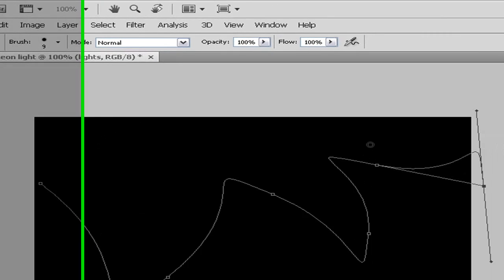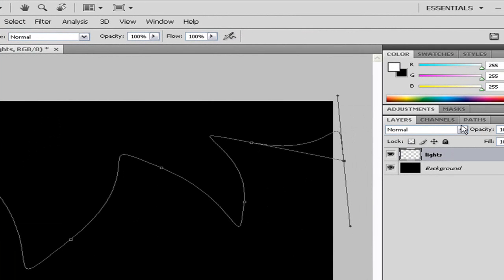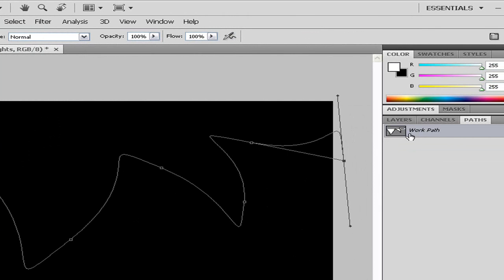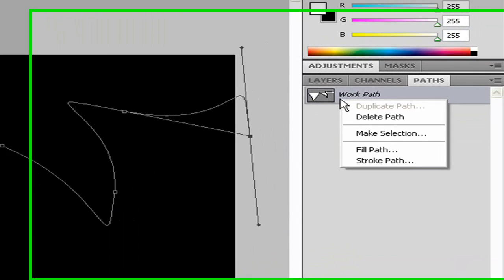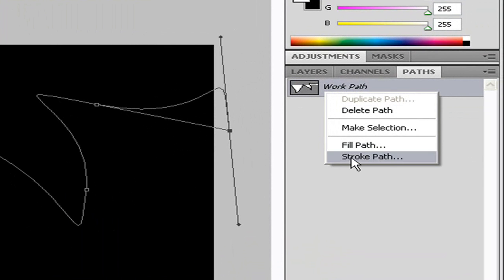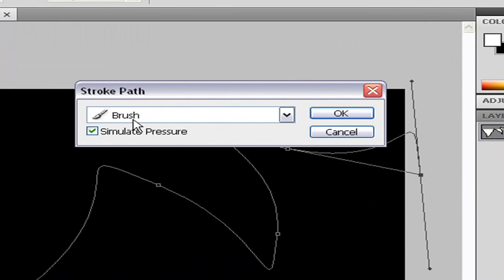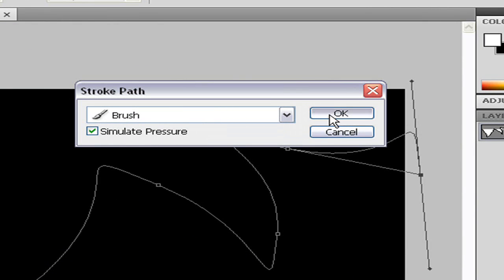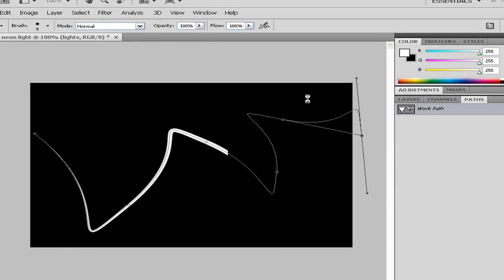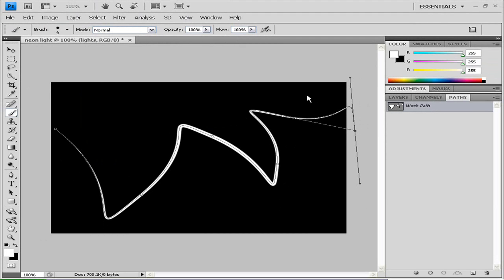Next, go to paths and right click on it and do stroke path. Select your brush and simulate pressure, then press OK. As you can see it makes this white line. Delete your work path and you have this nice white line.